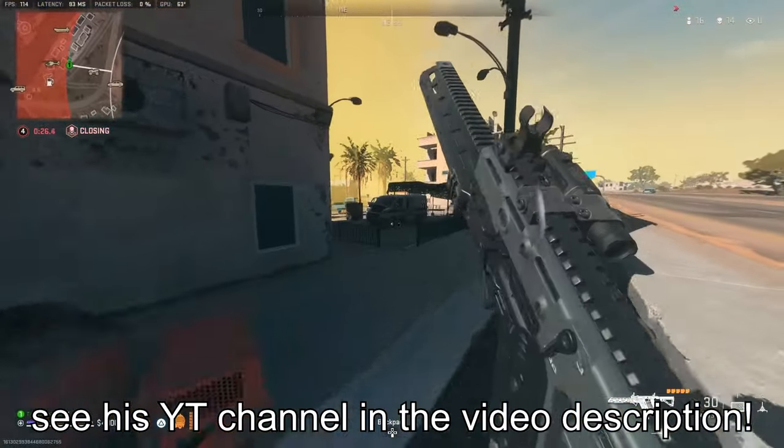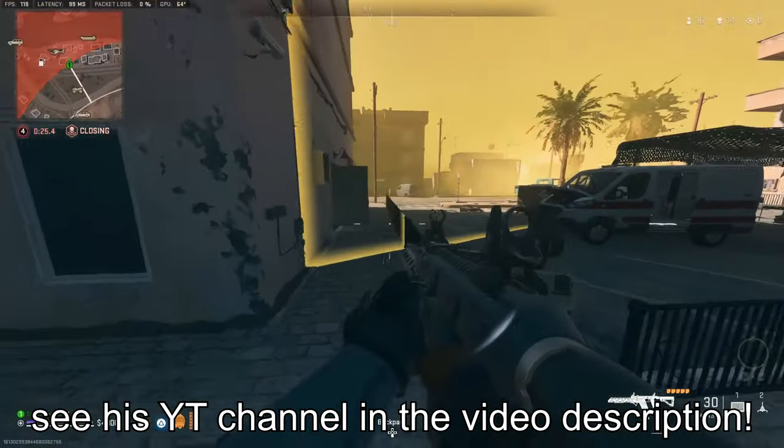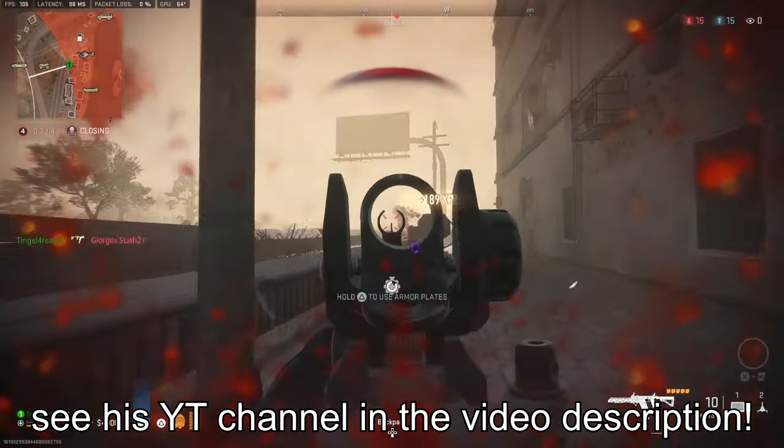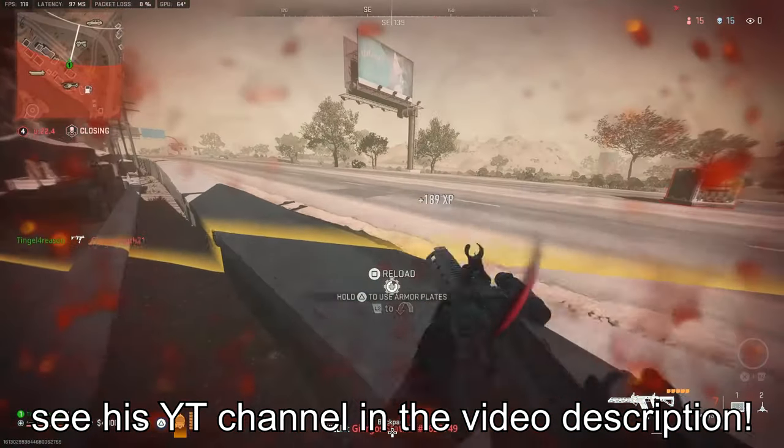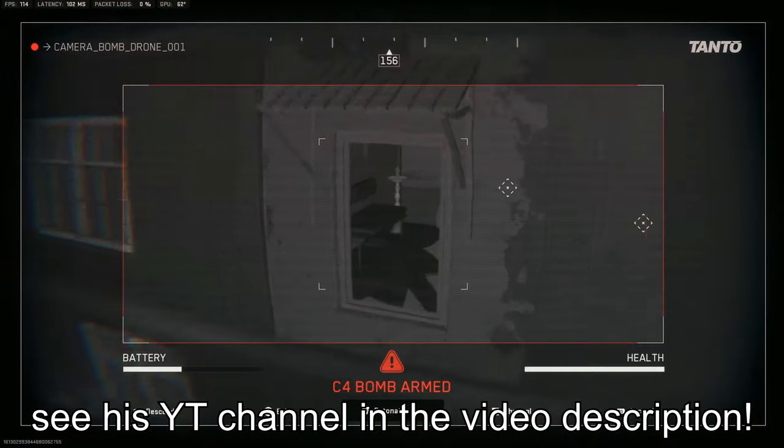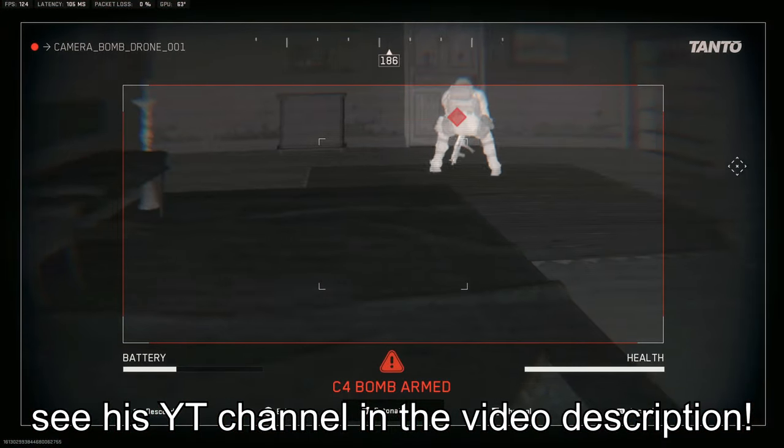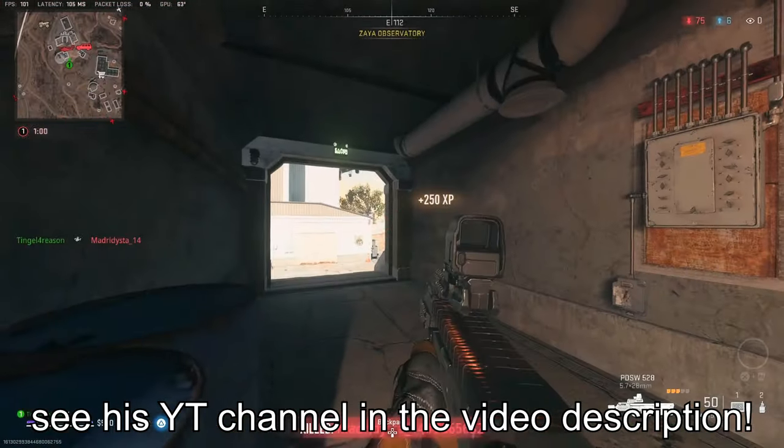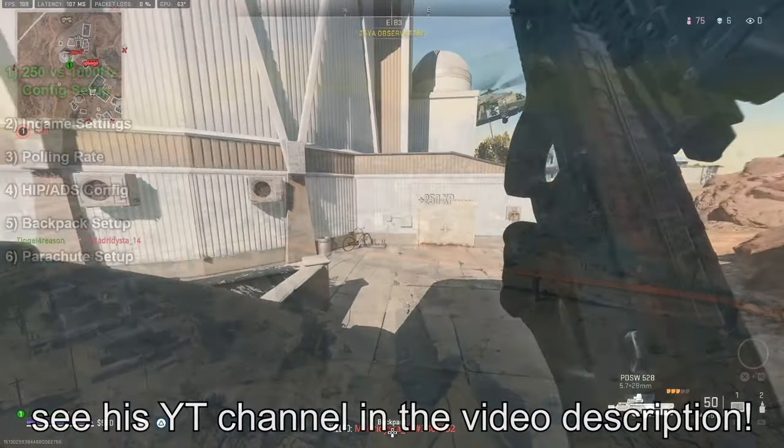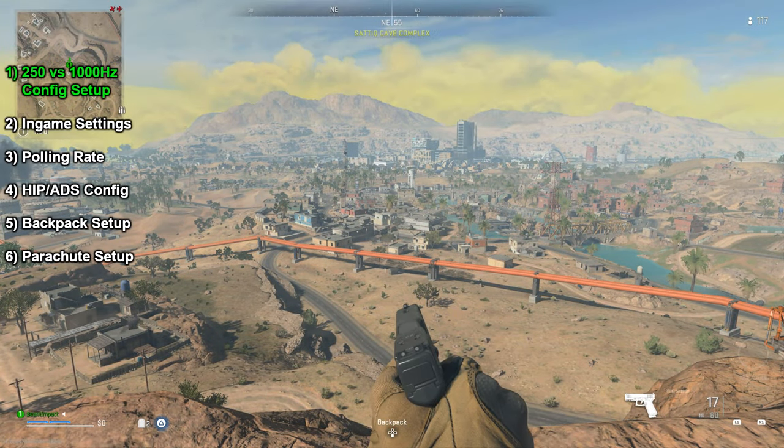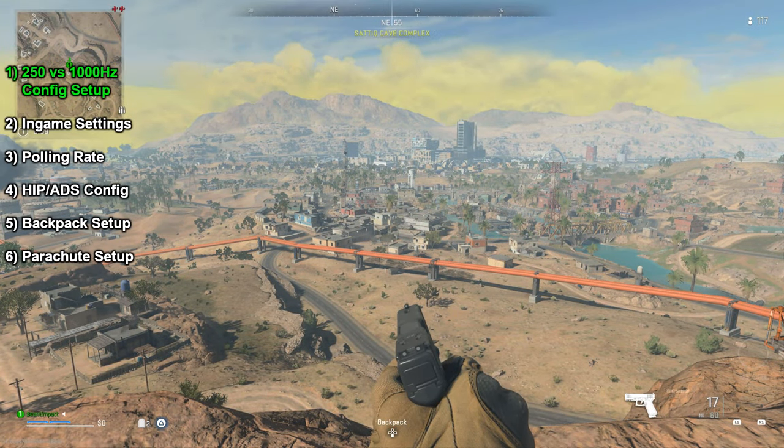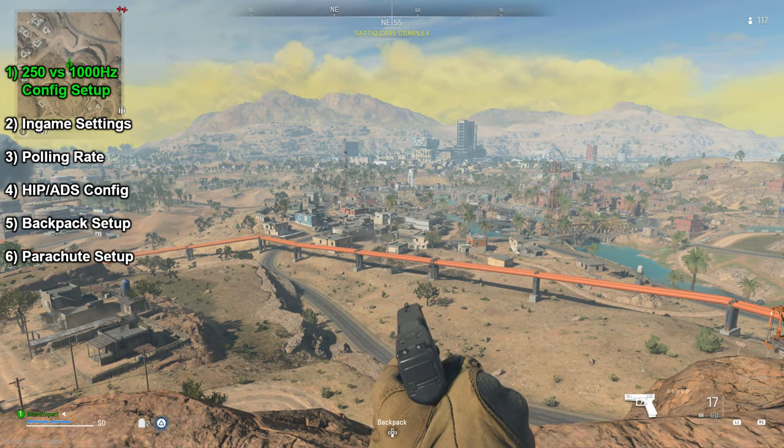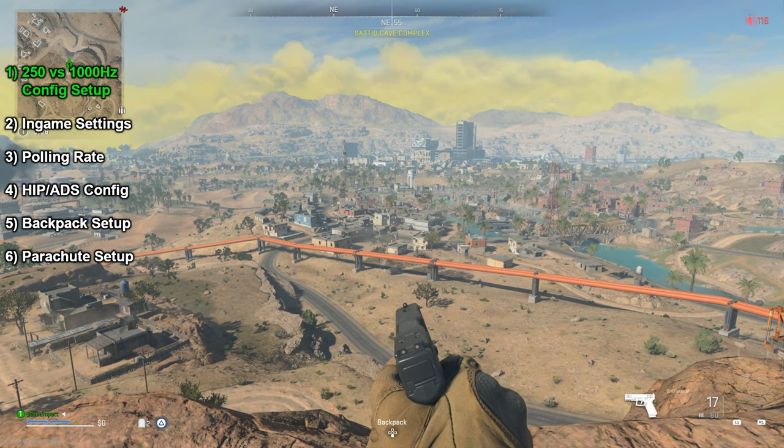So today I will show you my Zim Apex configuration for Warzone 2. What I will also show you is how to handle the backpack menu and the parachute situation. For Warzone 2 and Modern Warfare 2, there are basically two best configuration setups.